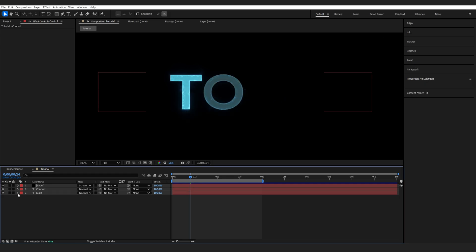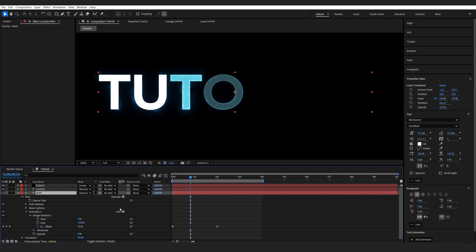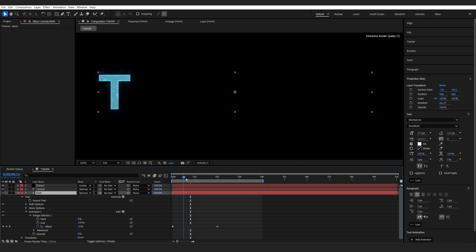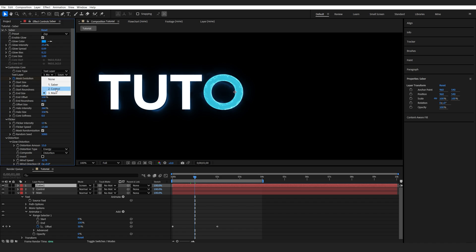I'll go to the main layer and delete Animator 2, so it basically only reveals the text. Make sure under your Saber layer that you have the Control layer selected. As you can see, I have it set to Main still, so just Control,